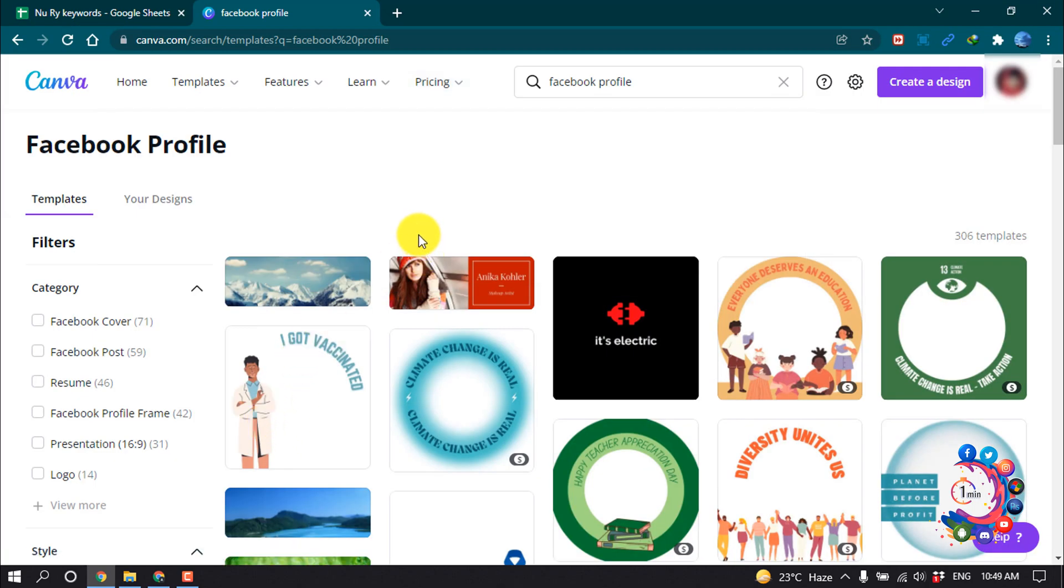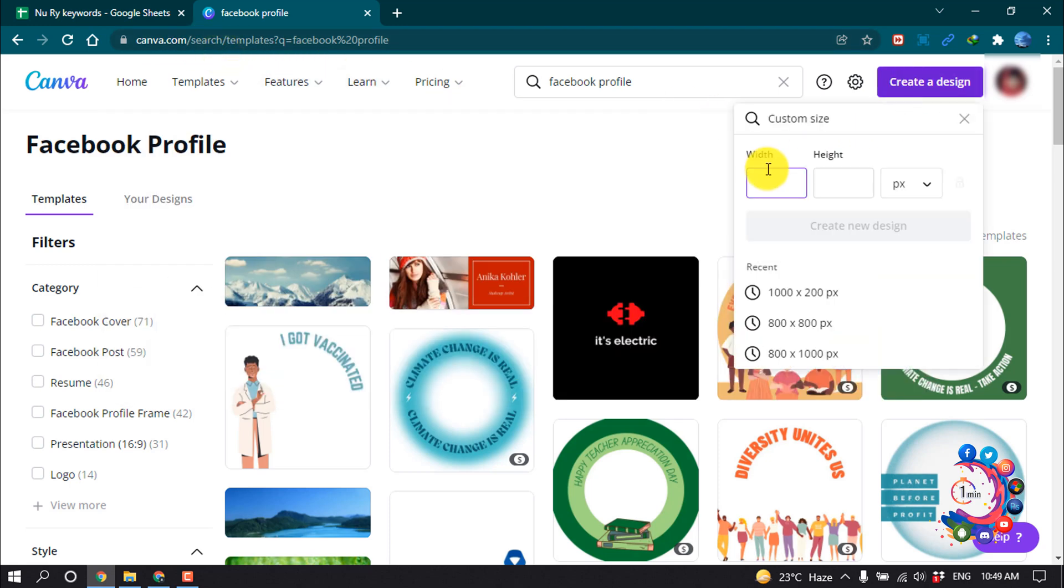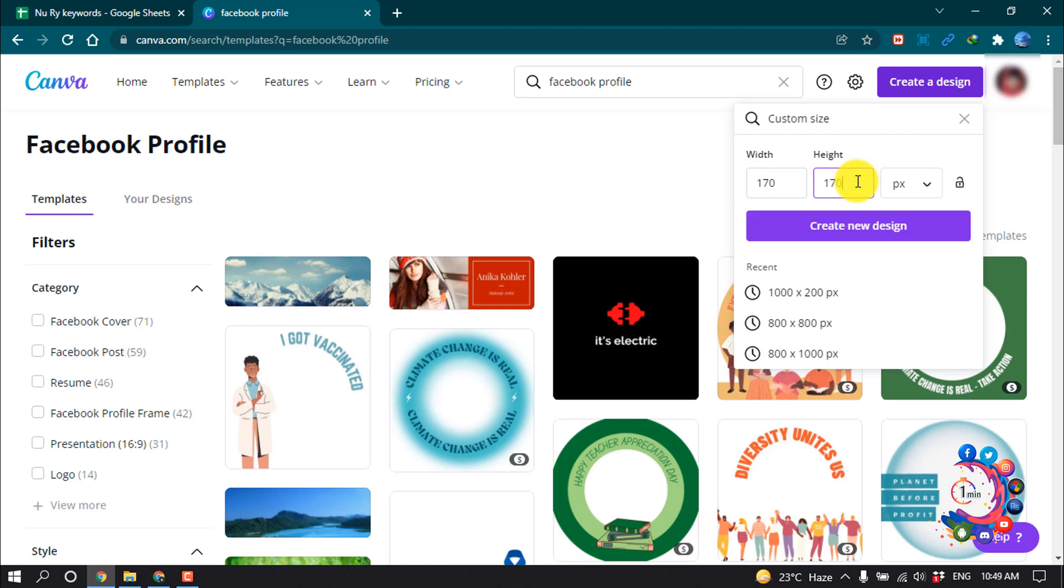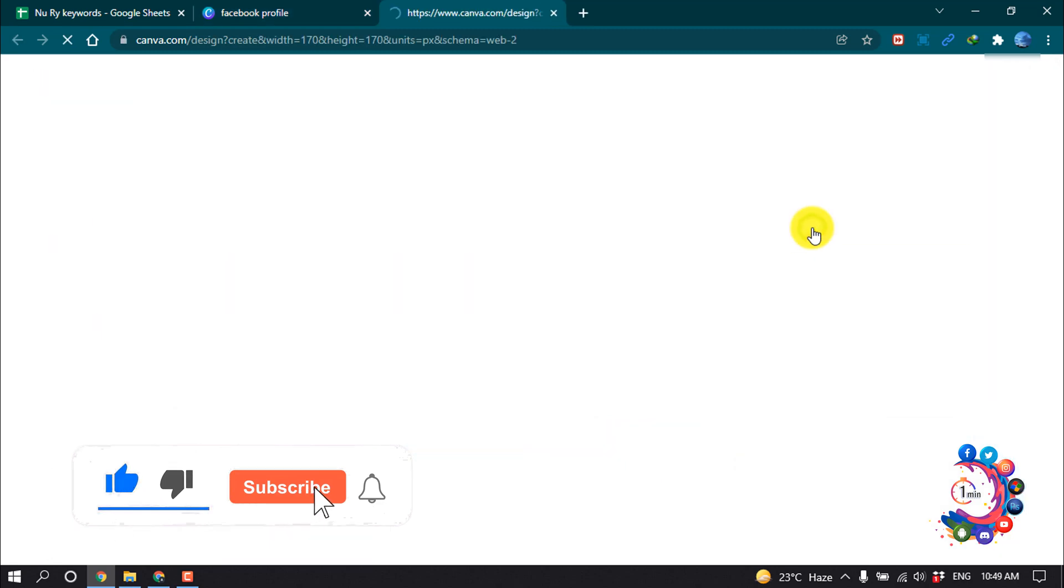First of all, you have to open this website canva.com. After that, click Create Design and here you have to put the Facebook profile image size. I'm giving here 170 pixel width and 170 pixel height, which is the size of Facebook profile picture. Now click on Create New Design.